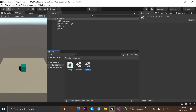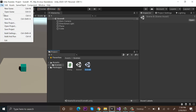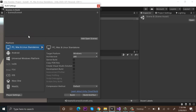Now go to Scene B, double-click on it to open it, and also add this one to the build index. Go to File > Build Settings and click on Add Open Scene. Now both scenes are added to the build settings — the build number of Scene A is zero and the build number of Scene B is one.